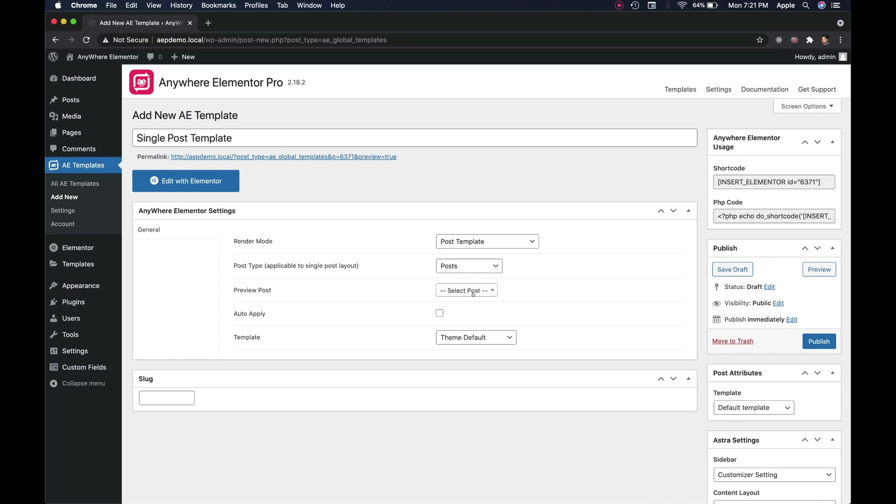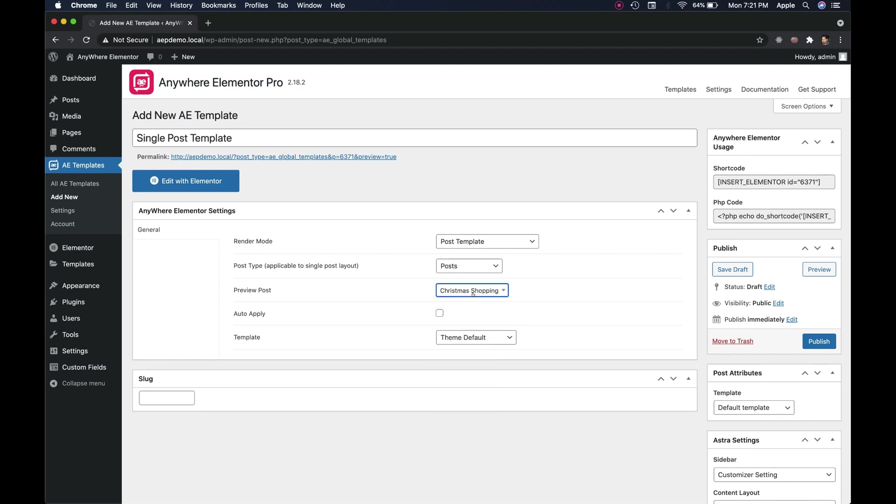Preview post. This is very important as it defines which data will be used for preview once you are inside the Elementor editor. It won't have any impact on where the template will be applied. It is just for getting proper preview content in the Elementor editor.